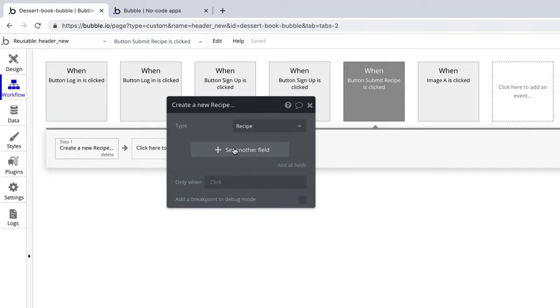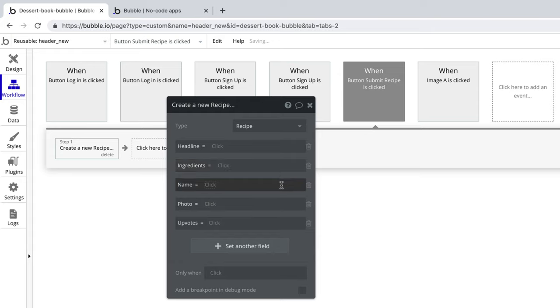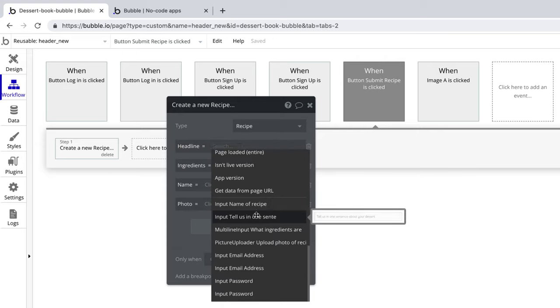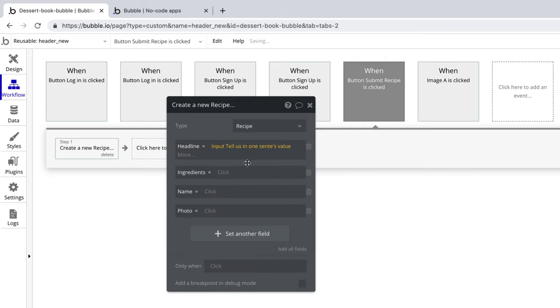Now we need to match the form to the actual action, so we can set fields or we can just hit add all fields and find all the fields in the recipe data type that we want to match. We'll delete the upvotes field because it's not something we're going to set right away. But for the remaining fields, we want to match them to the inputs in our popup.